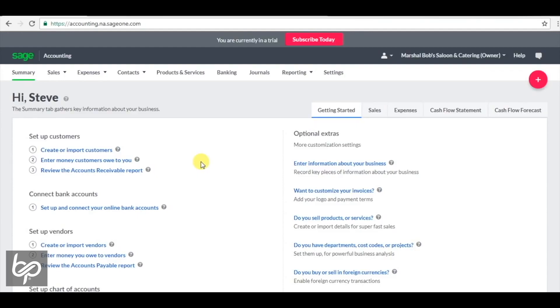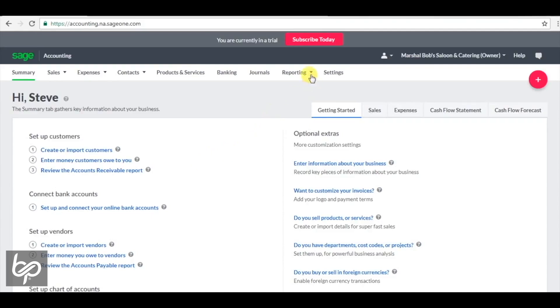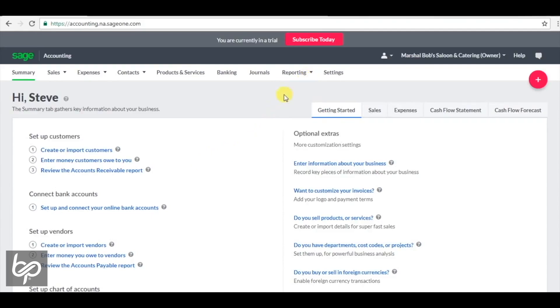As you know, the government doesn't accept barter for taxes, so we're going to explain how sales tax and barter deals work together. For the sales taxes you collect in barter credits, you remit them in Canadian dollars. For the GST or HST on business expenses in barter, you're getting an input tax credit in Canadian dollars.